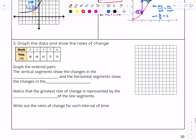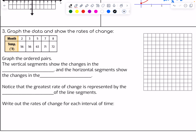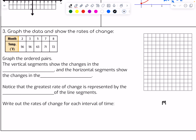Let's look at one more example. It says graph the data and show the rates of change. We're going to put month on the x-axis and temperature on the y-axis. We'll make each box on the y-axis worth five, going up to 75, and each box on the x-axis worth one month, going up to eight.